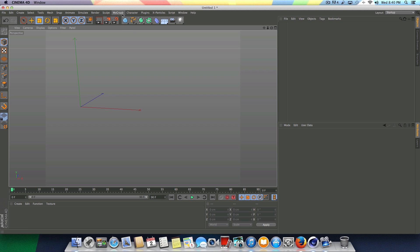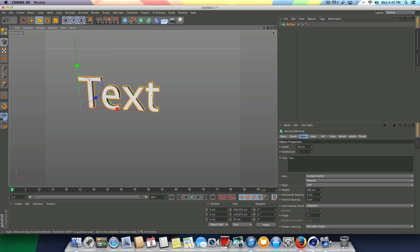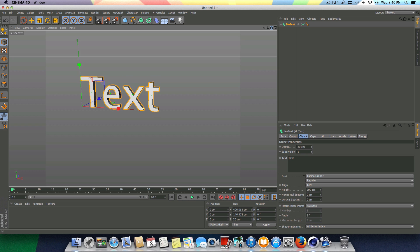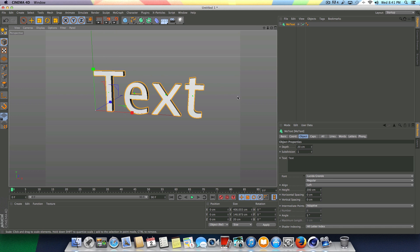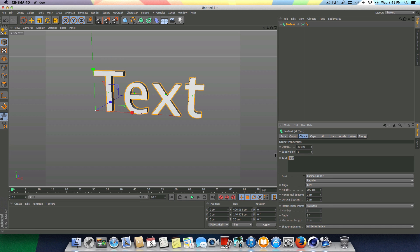The first thing I'm going to do here is go up to MoGraph and go to MoText. I am working in Cinema 4D R14 Studio. So if you guys aren't finding anything, or there's certain things missing within Cinema for you, you may want to check and make sure you're working with the right version. Cinema 4D R13 and R14 are pretty similar, and you want to make sure you're using Studio, because there's a lot of things left out in Broadcast for example. So just be aware of that if you're running into any issues. But anyways, I'm basically just going to leave this as text for tutorial purposes.